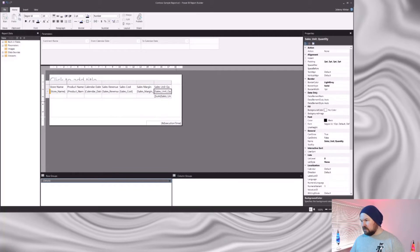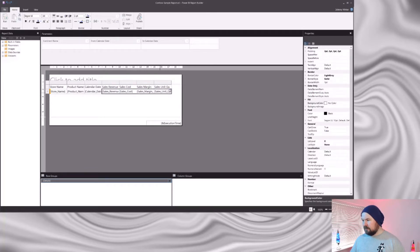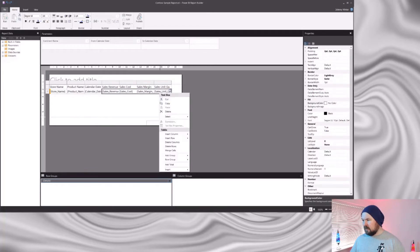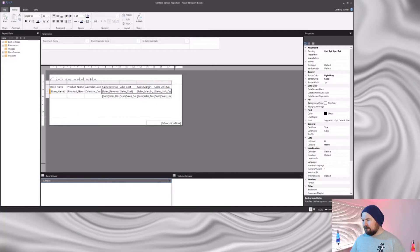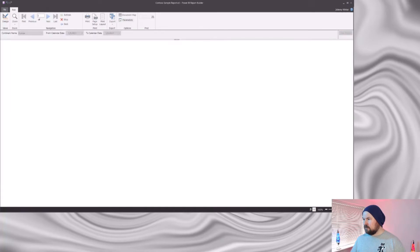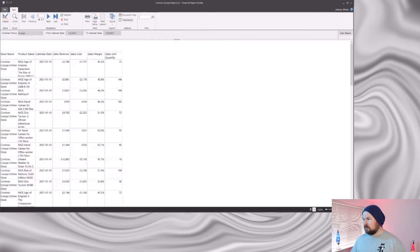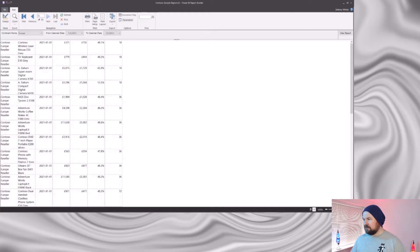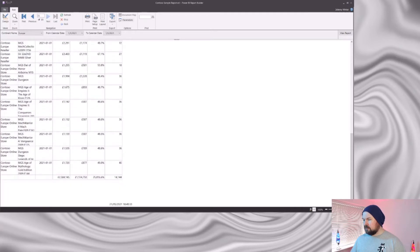Or if I undo that change, what I can do is multi-select the columns I want to add totals for and add them all in one click. If I run my report now and navigate to the last page — here we are.